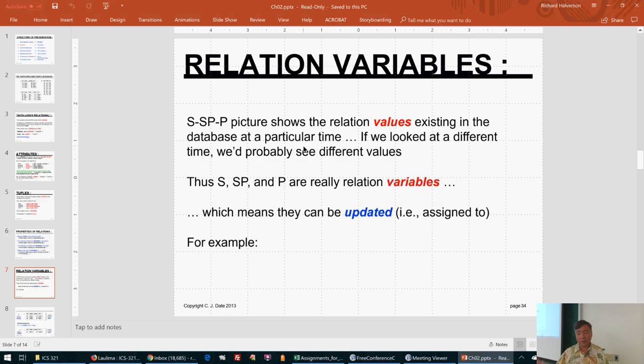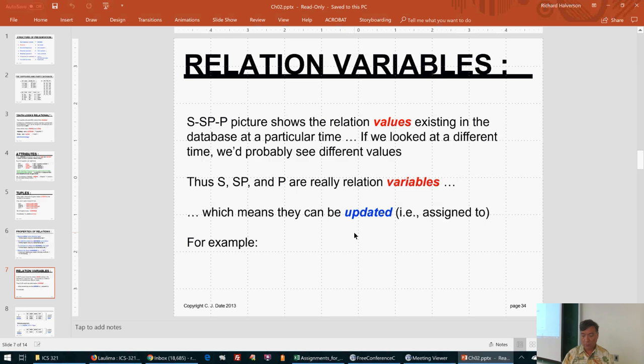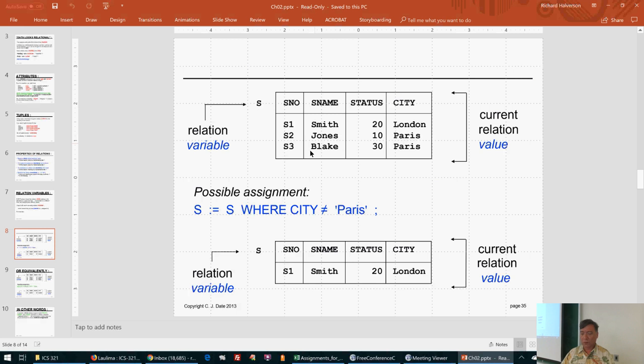If we looked at a different time, we might see different values. So S, P, and SP are really relational variables — they can be updated, meaning you can make assignments to them.